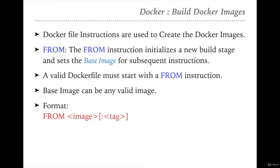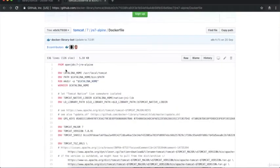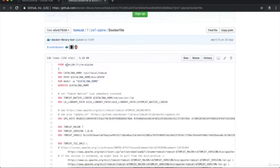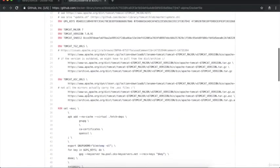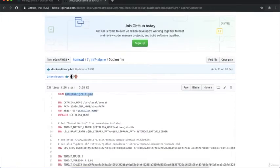FROM is the very first instruction we need to mention in every Dockerfile. If we go back to the link we opened earlier, you can see this is the Tomcat Dockerfile and the very first line is FROM. It is downloading the openjdk:7-jre-alpine image. This is the base image used to execute any subsequent instruction present inside this particular Dockerfile. FROM is a very important instruction in any Dockerfile.